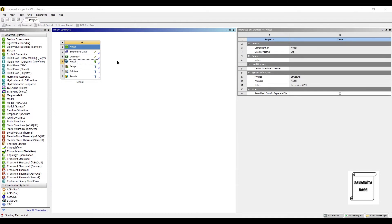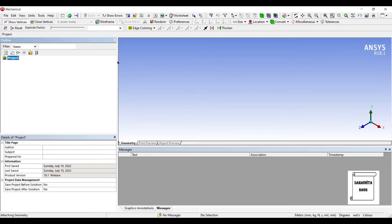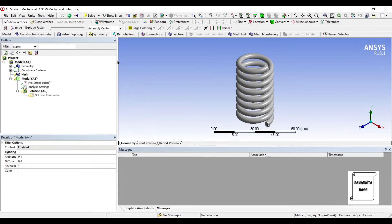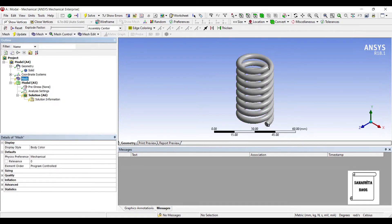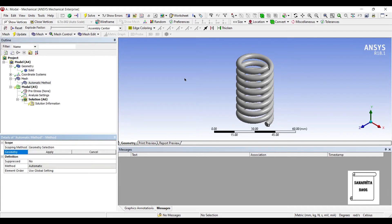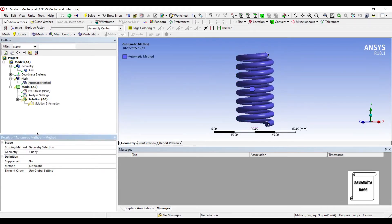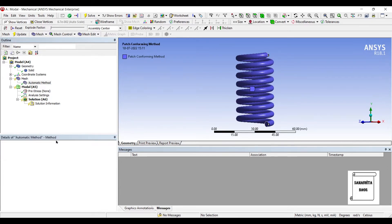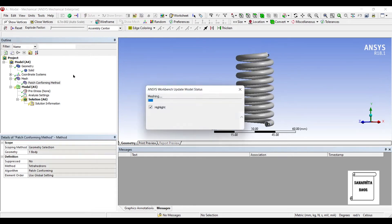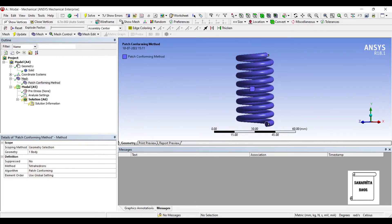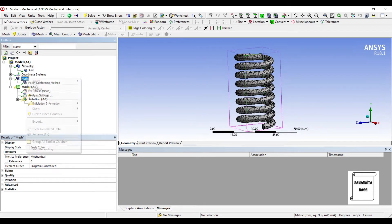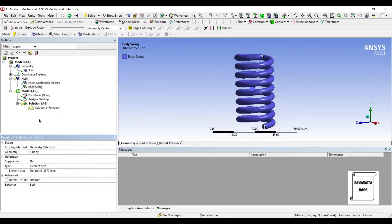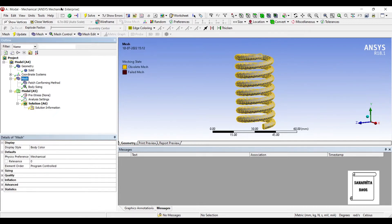This is the simple geometry that is created of a spring. Next I will go to model and double click on it. I will go to geometry, select the solid, and change the material to copper alloy. Then I will go to mesh, right click, and insert method. I will choose the entire spring, apply, and change the method to tetrahedrons, then update. You can see the tetrahedron mesh shape applied. I will go to mesh again, insert sizing, choose the entire spring, and change the element size to 2.5 mm, then update.